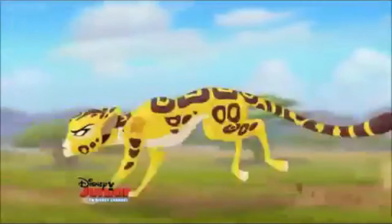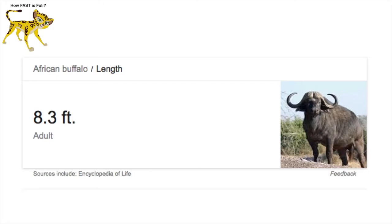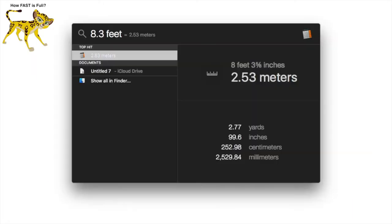Luckily I think I found a scene where this happens: the scene where Fuli is rounding the buffaloes. And luckily we also get a sense of scale, as we know that these are African buffaloes. A quick Google search brought up that an adult African buffalo is 8.3 feet or 2.53 meters.